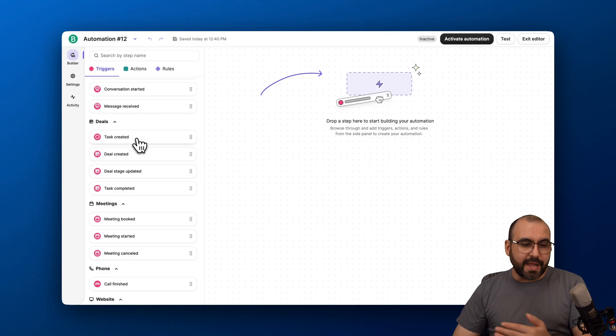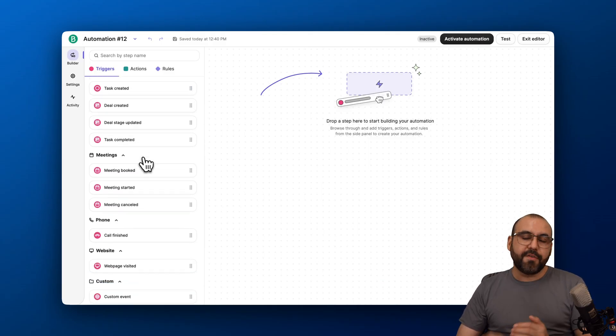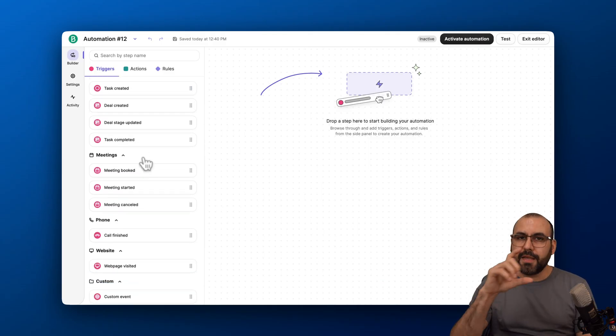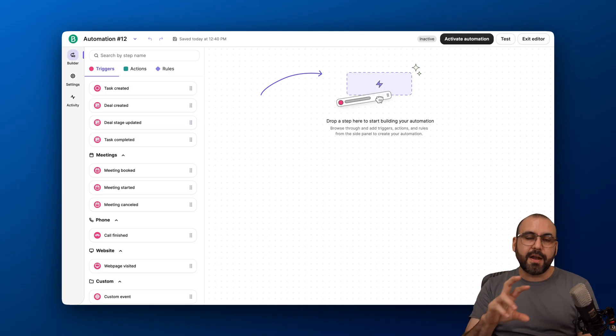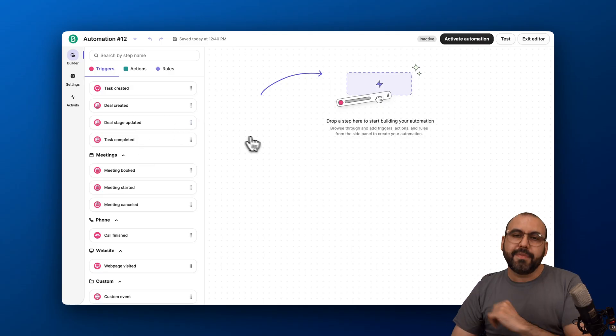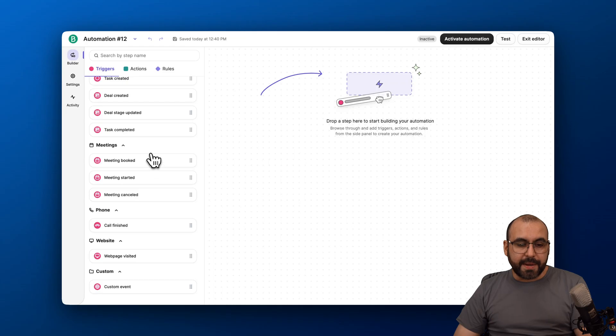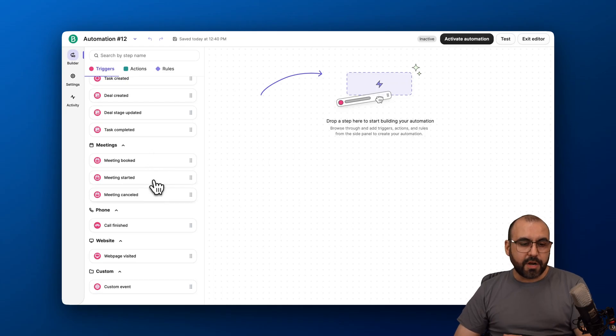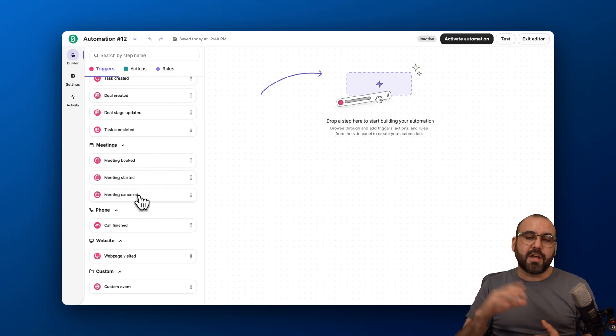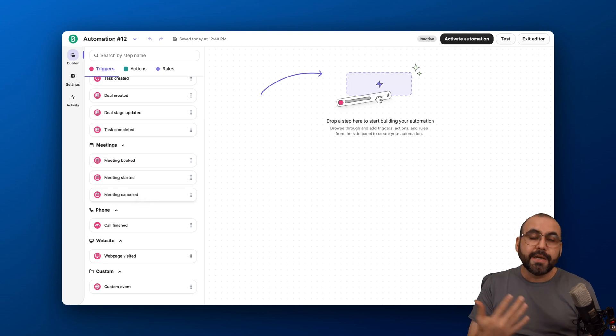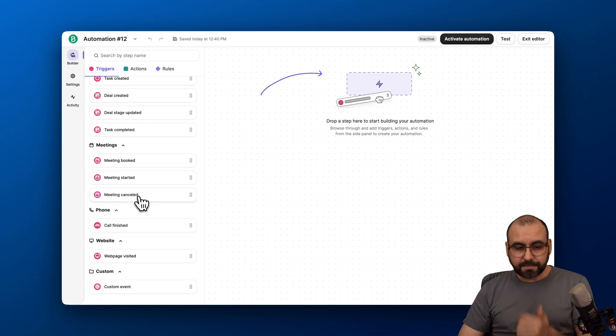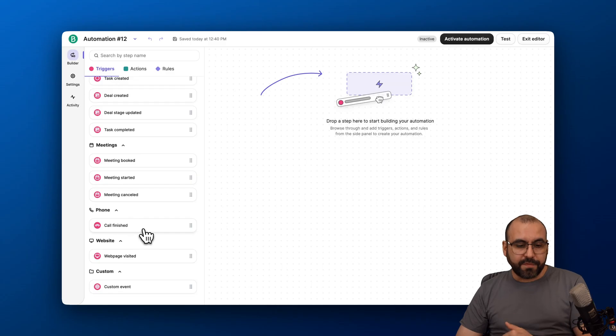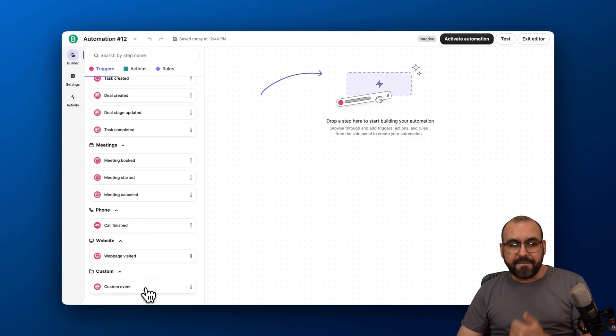For deals, tasks created. The deal is created. So if they get into the lead segment of the deals and they're in the prospect section, this could trigger it. For a meeting, if a meeting is booked, meeting started, meeting canceled—you can set that there. So if a meeting is canceled, let's kick off this automation with a brand new link to schedule a new meeting. Saves you time. A phone call is finished, the website is visited, or a custom event.